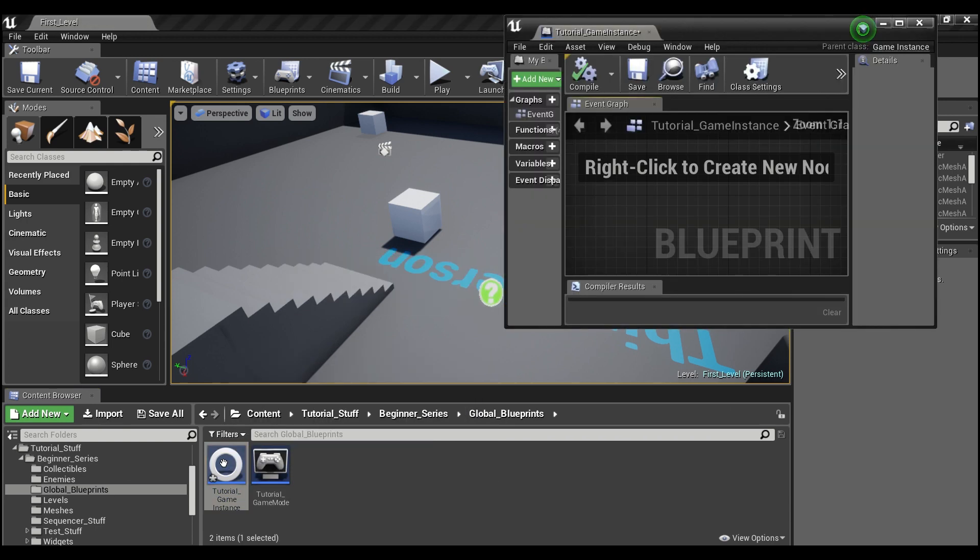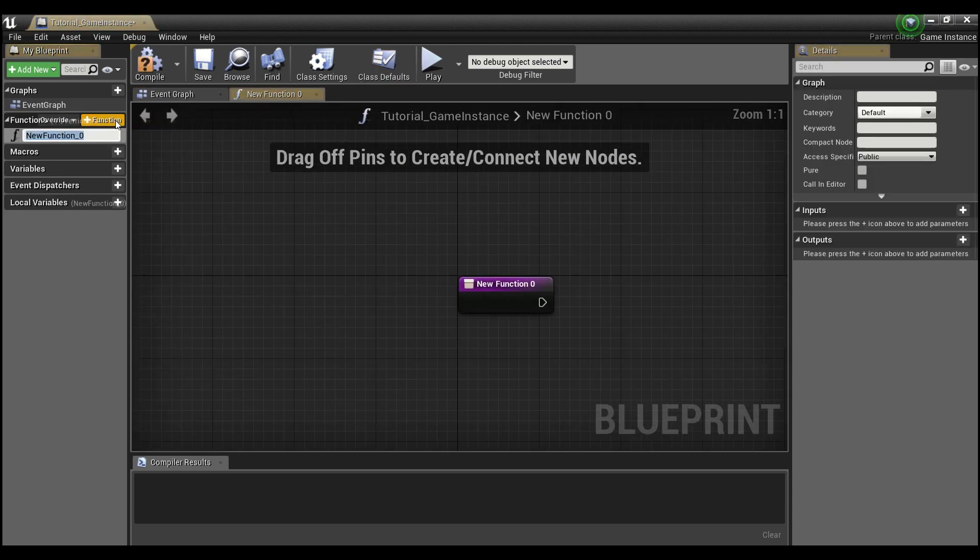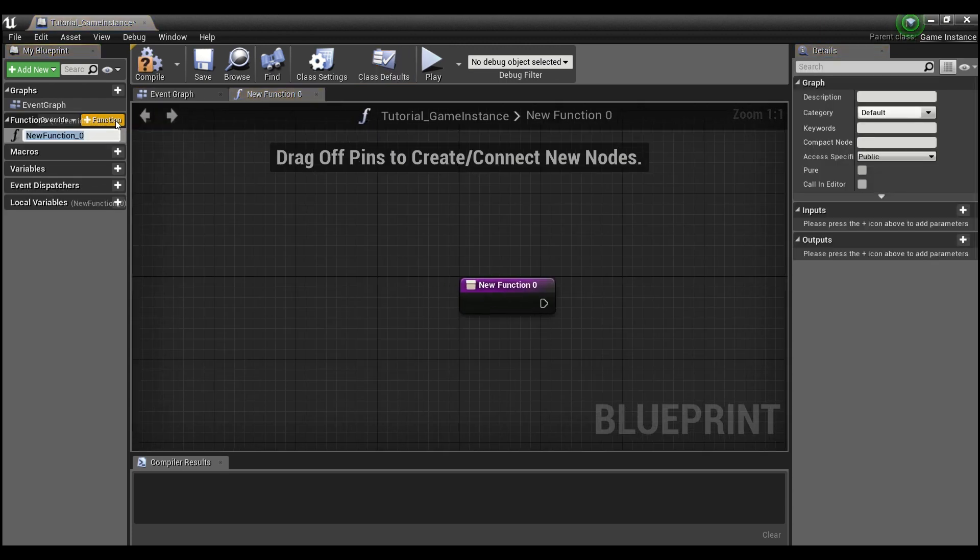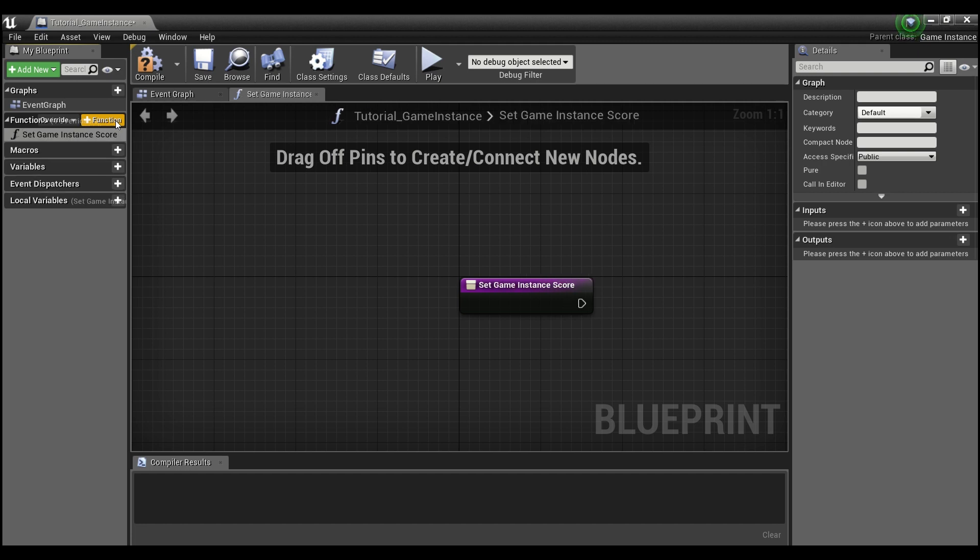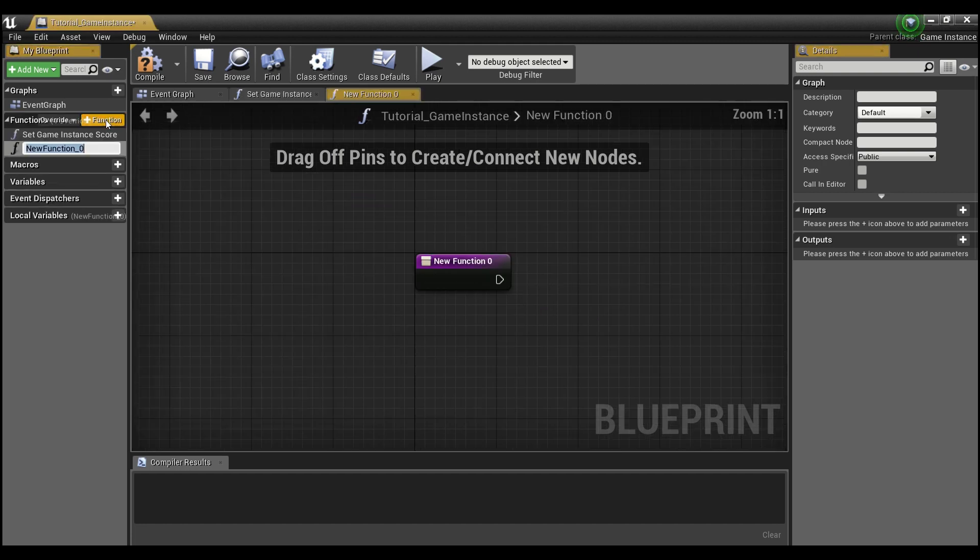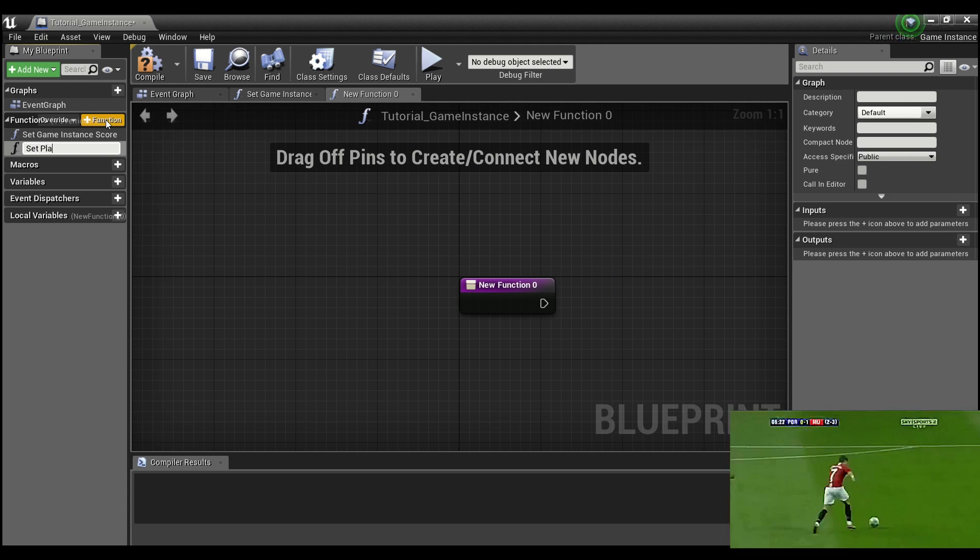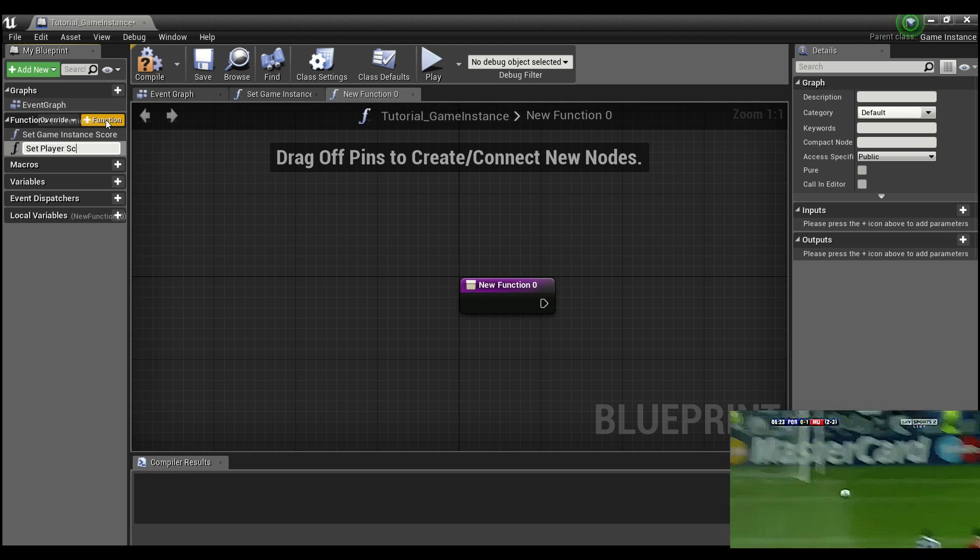Now, we can open this up. And what we're going to want to do in here is just create two functions. The first one we're going to call set game instance score. And the second one we're going to create is set player score.